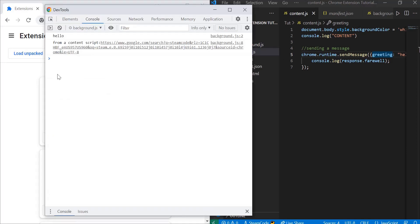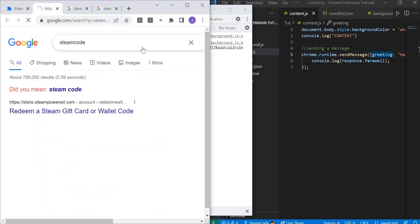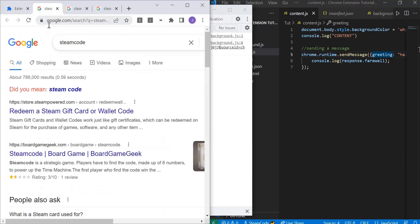Now let's open up the service worker console. As you can see, inside the service worker console it says from a content script colon and then the URL. If we click on the URL, it takes us to the exact URL we were at before.